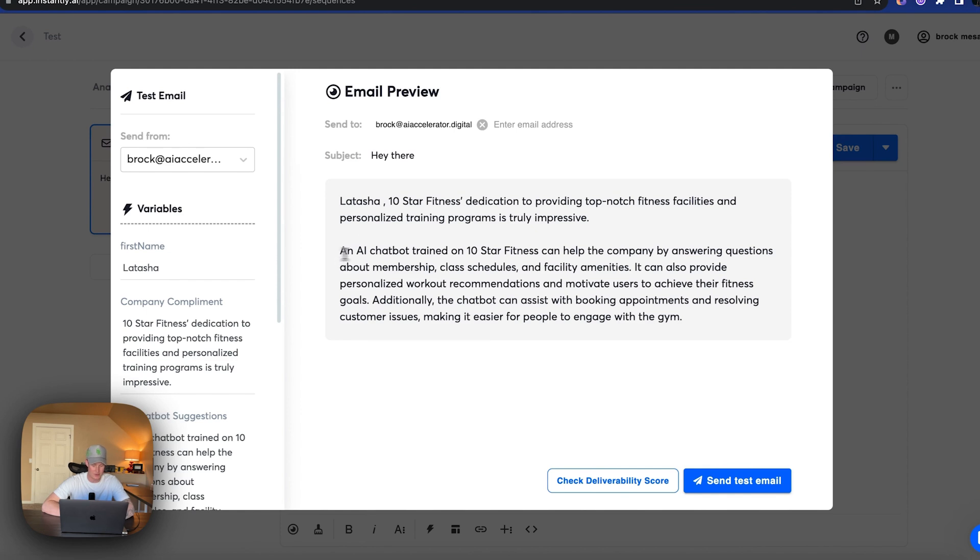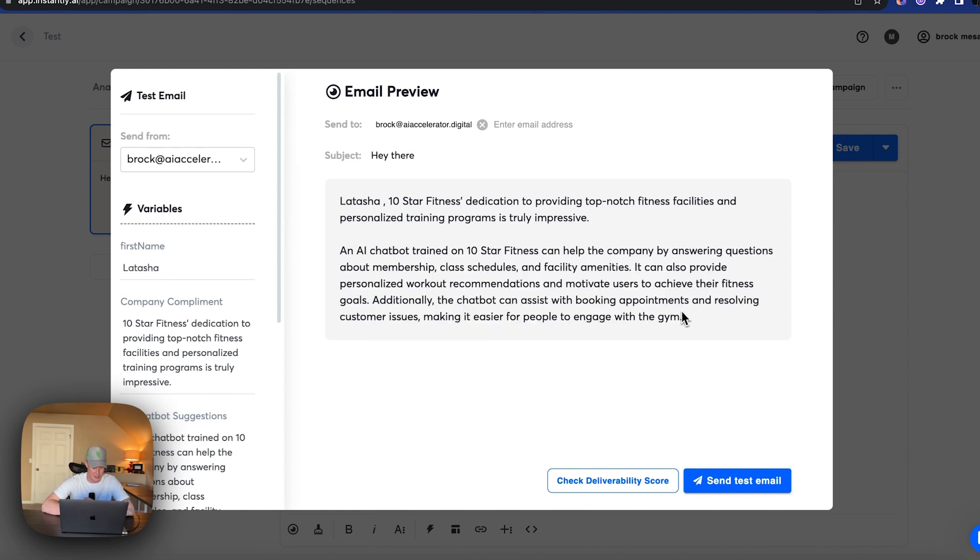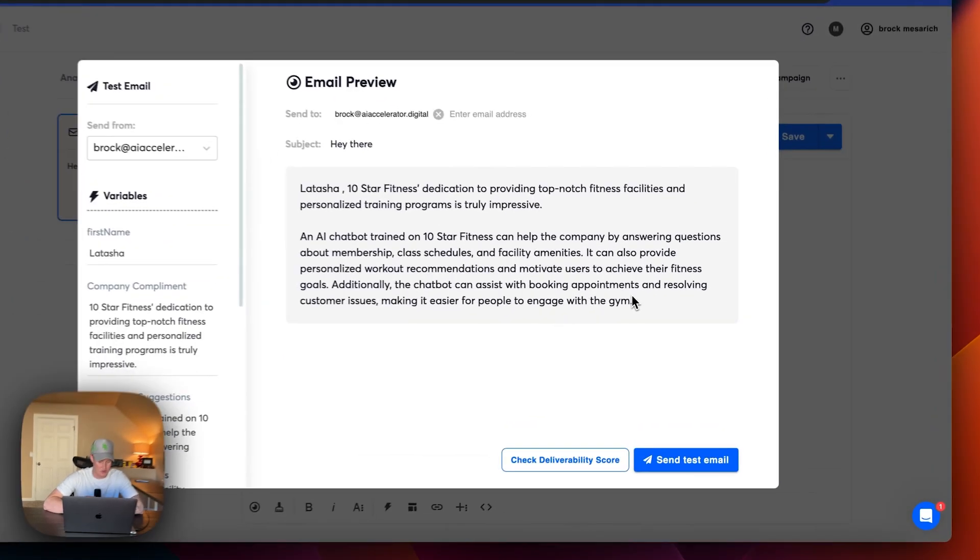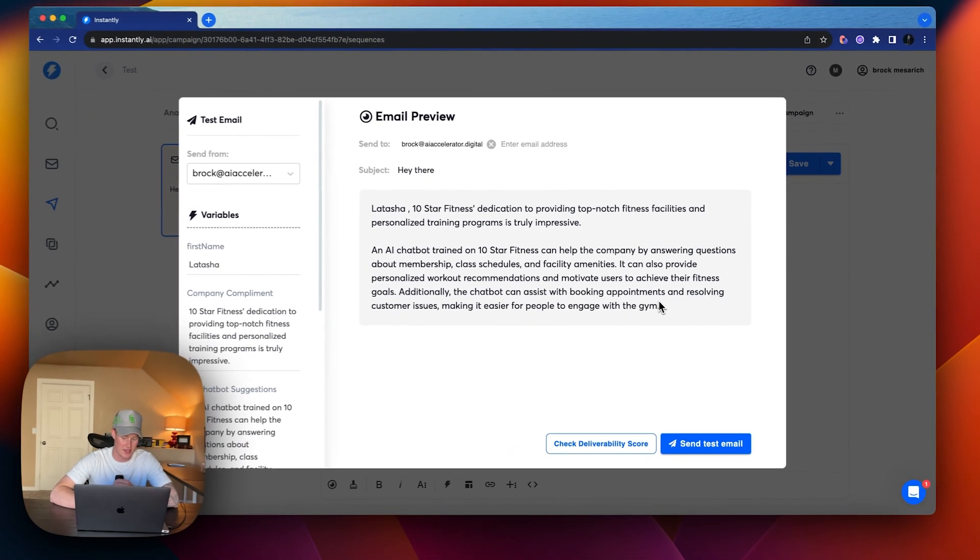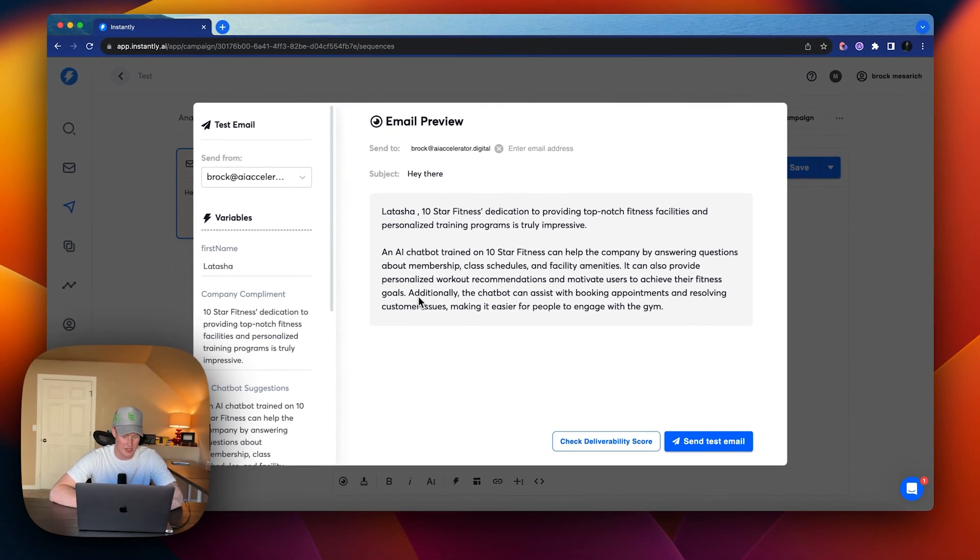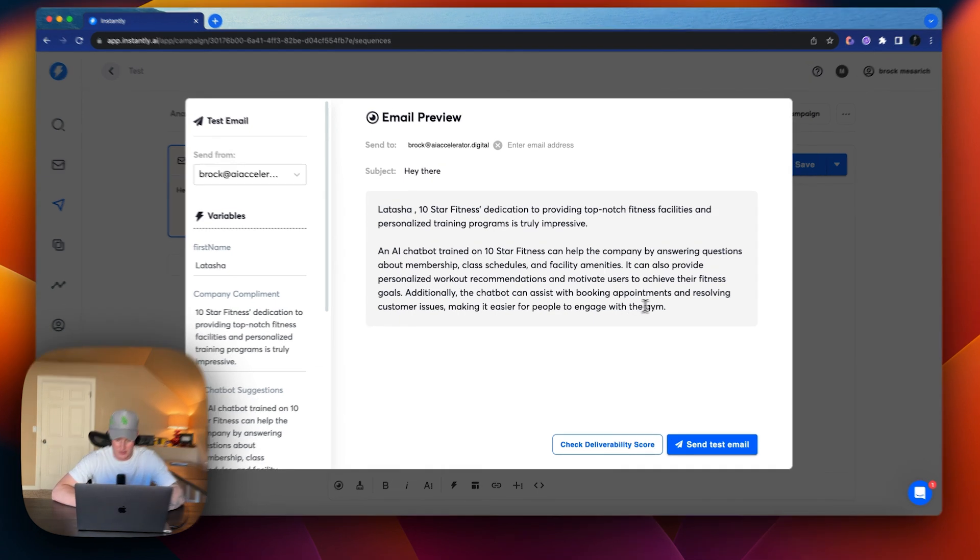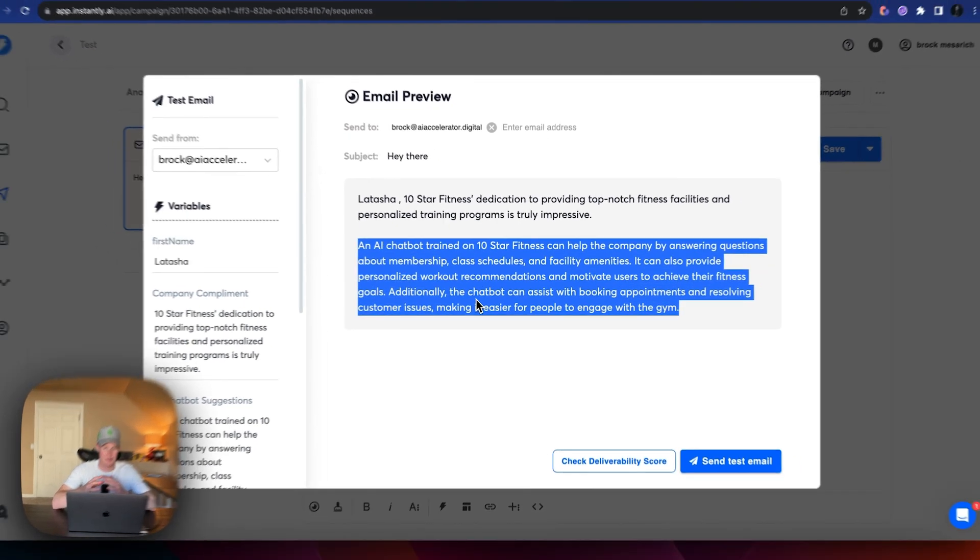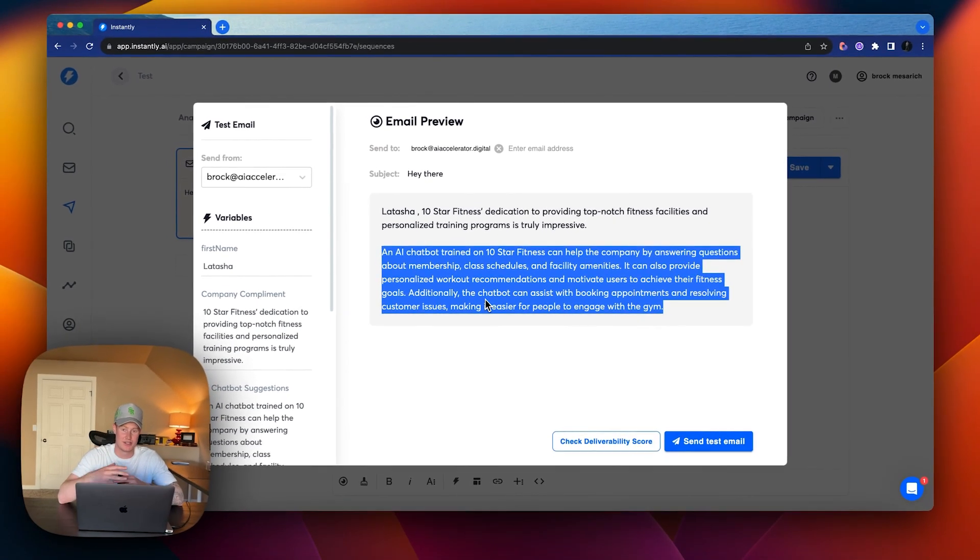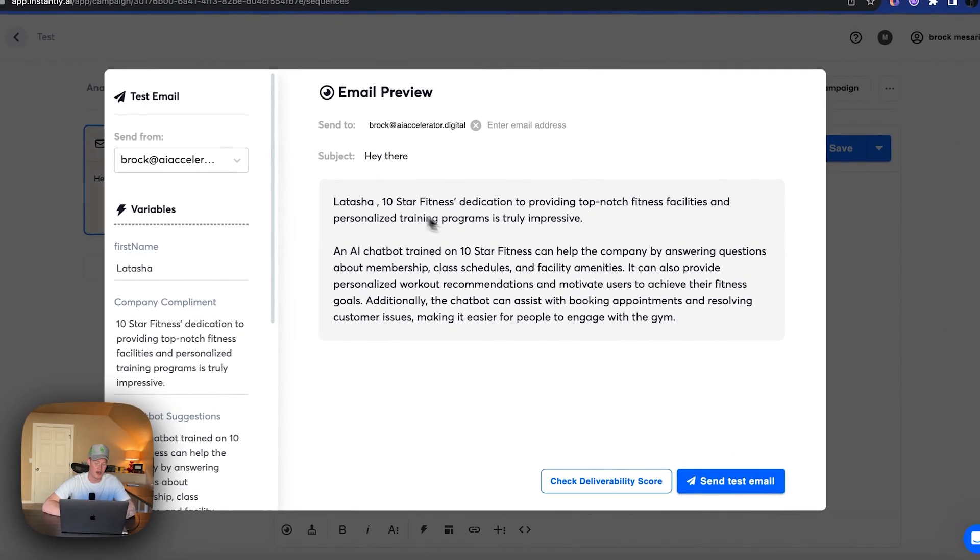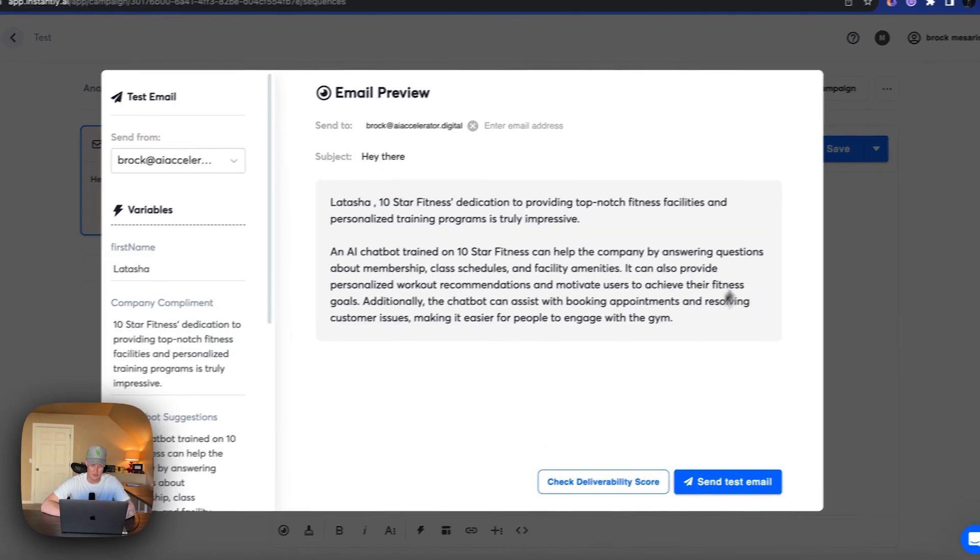And then now this right here is the chatbot part. So an AI chatbot trained on 10 star fitness can help the company by answering questions about membership, class schedules and facility amenities. It also provides personalized workout recommendations and motivate users to achieve their fitness goals. Additionally, the chatbot can assist them with booking appointments and resolve customer issues, making it easier for people to engage with the gym. So there you see, this is all from the AI chatbot suggestion template that we made, the AI prompt that's pulling information from the website, giving them a suggestion on how our AI system could actually help them in their business. So this is all now 100% generated with AI, which is pretty crazy. But yeah, this is just one use case you can do with it.